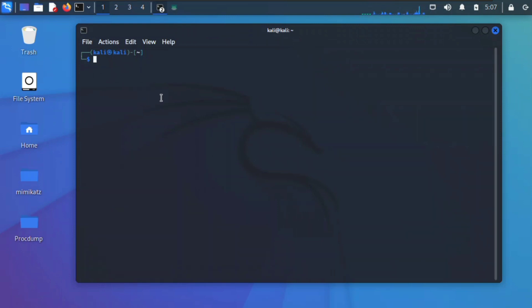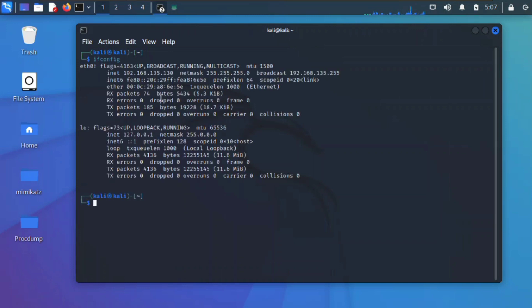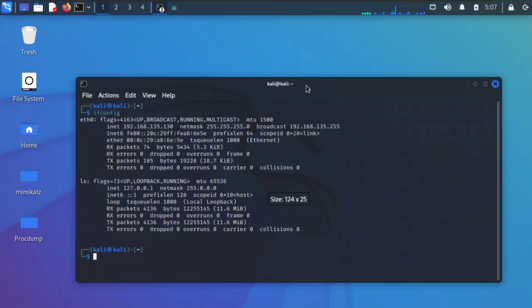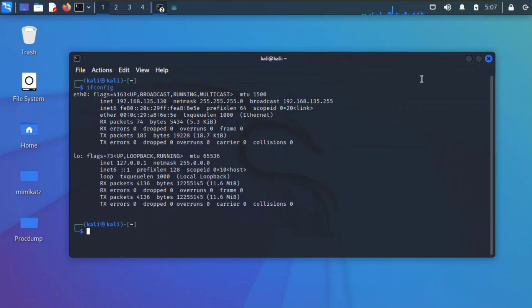Here I'm going to check my IP address quickly by typing ifconfig. As you can see, this is the local IP address which is 192.168.135.130.